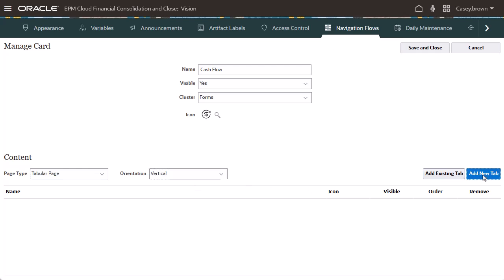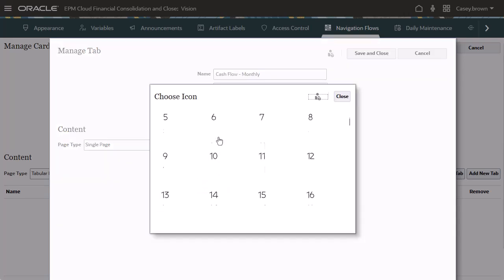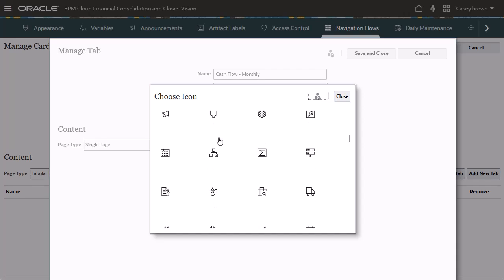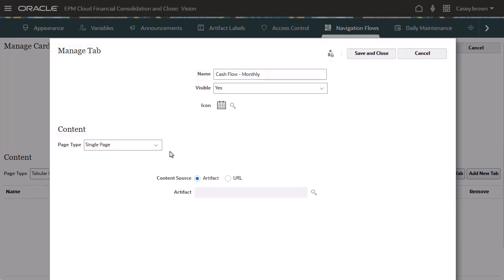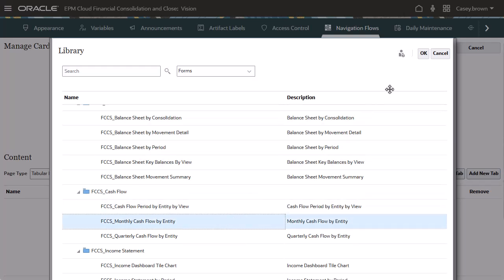First, I'll add a tab for monthly cash flow. In the artifact list, you can select forms, reports, or dashboards. I'll select the monthly cash flow by entity form.